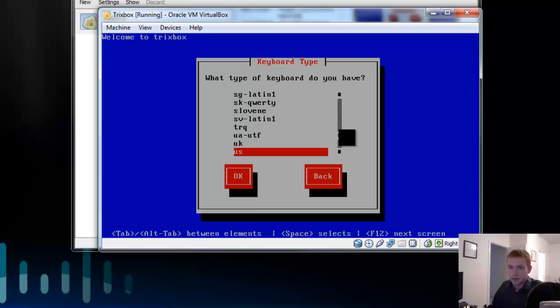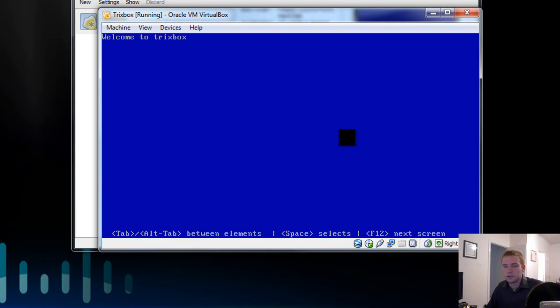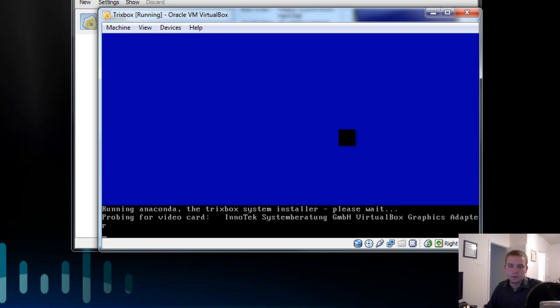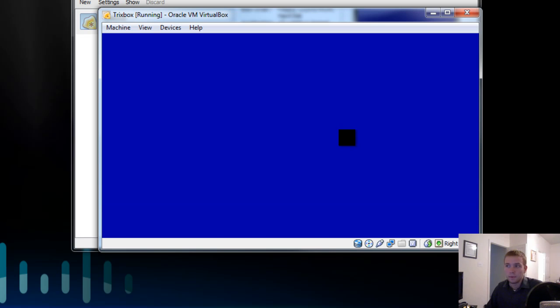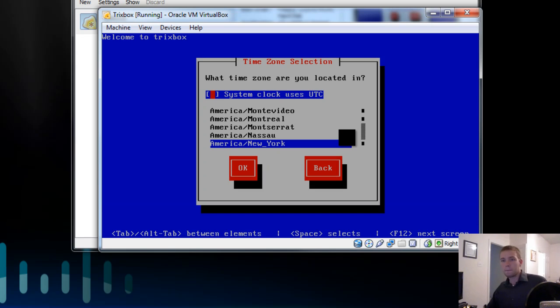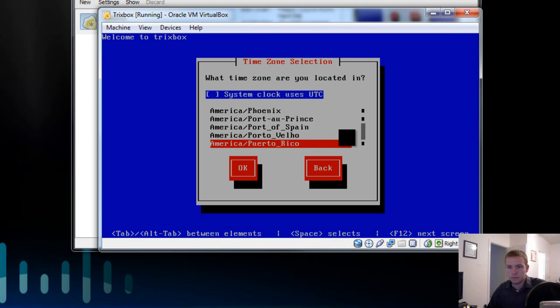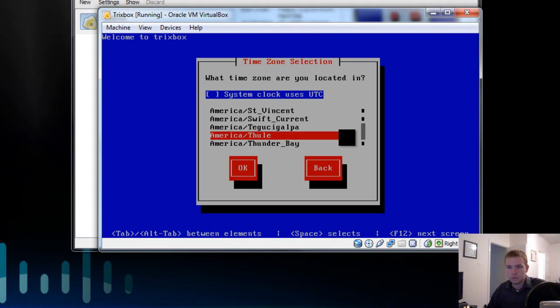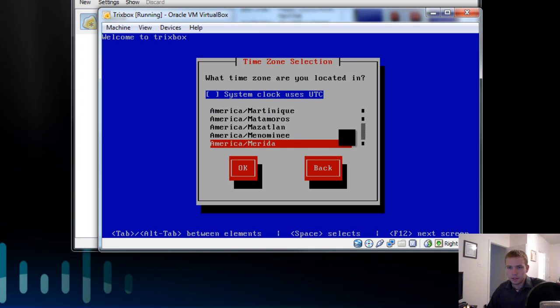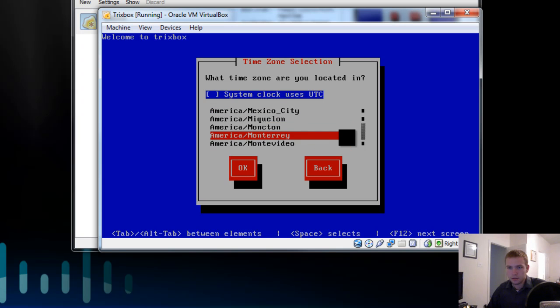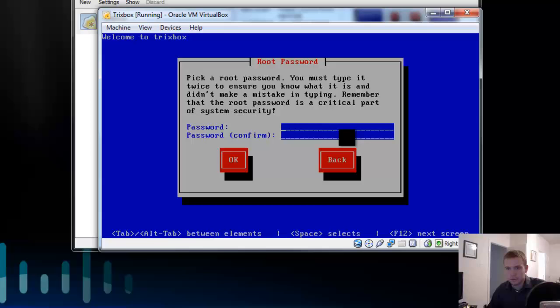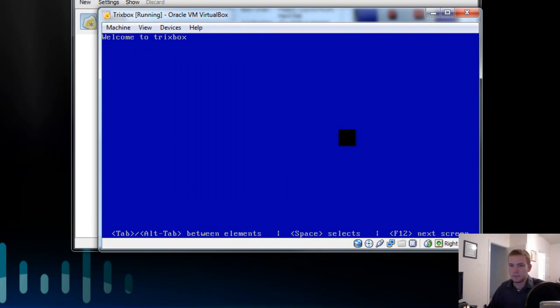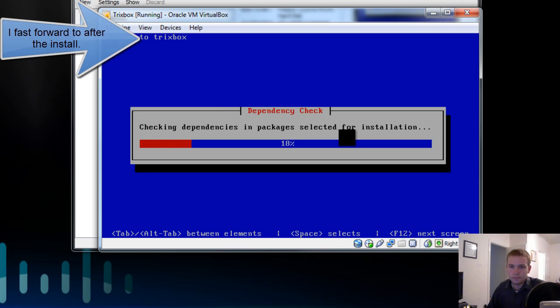Now, Trixbox will go through and ask us the typical OS installation questions. What country you're from? How should you get network connection? Questions like that. Some of it will do automatically. Other ones will prompt you for. Where should I be from today? Let's go with Monterey. Give it a password. I'll make it Trixbox just to test with. OK.